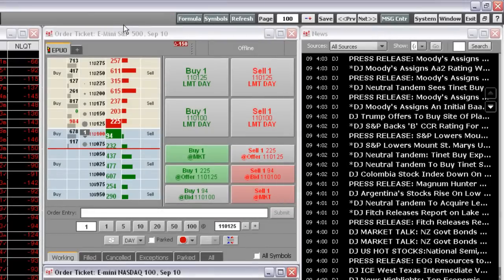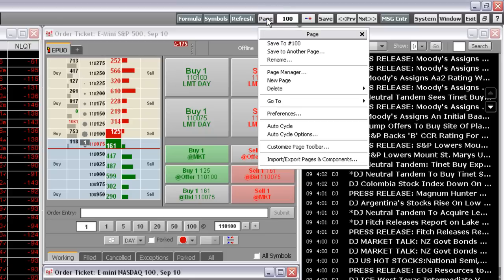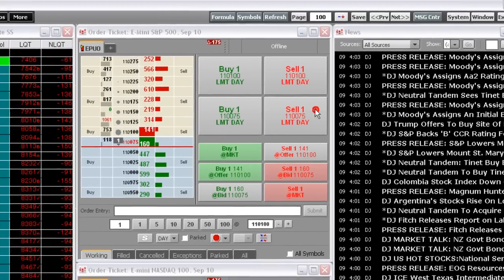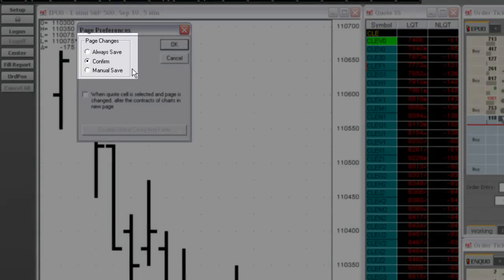By the way, you can change your save page preferences if you don't want to be asked if you want to save your changes every time you save a page. Right-click the Page button and then click Preferences. Choose your preferences here.